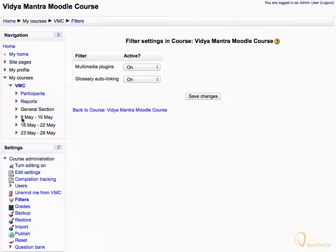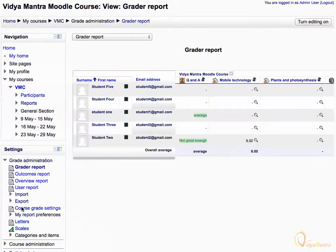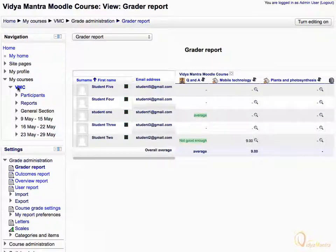Grades represents the grade report for all students enrolled in the course. Click on Grades to view the Grader Report. This is the Grader Report. To return to the course administration block, click on the course short name in the navigation block.